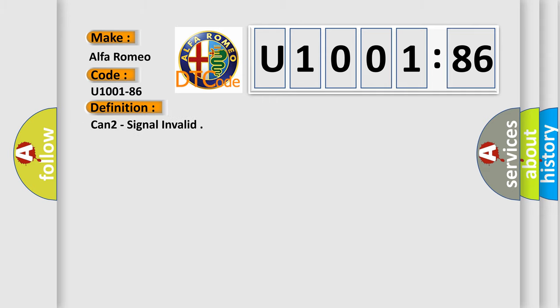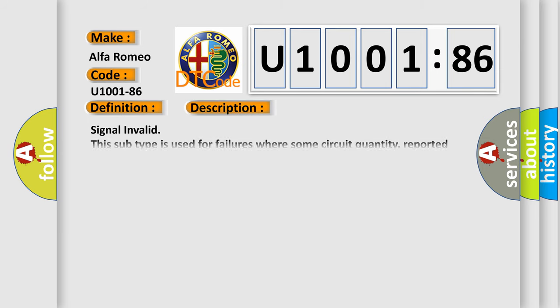The basic definition is CAN to signal invalid. And now this is a short description of this DTC code. Signal invalid. This subtype is used for failures where some circuit quantity, reported via serial data, is not plausible given the operating conditions.